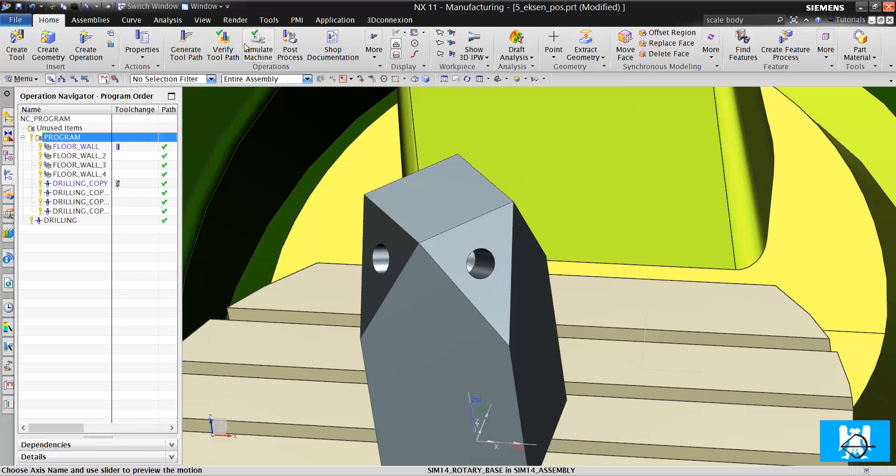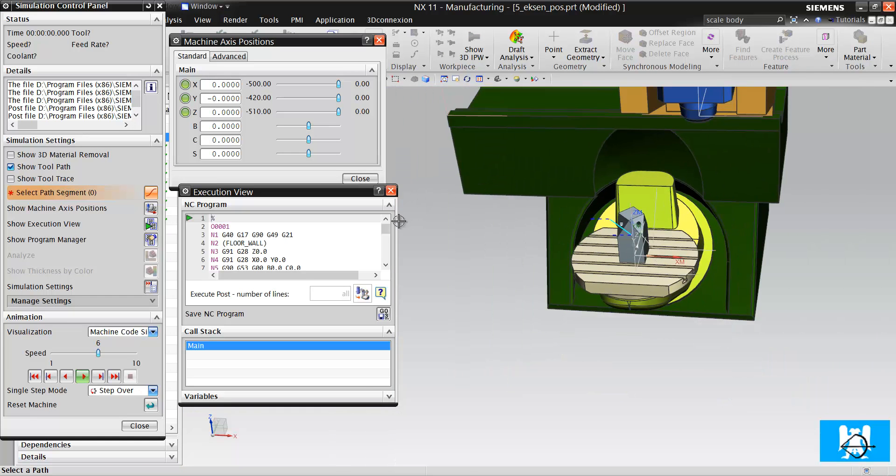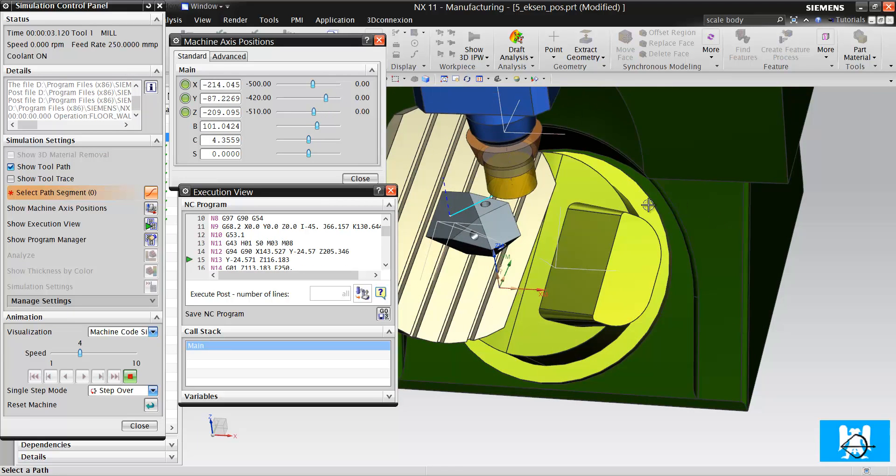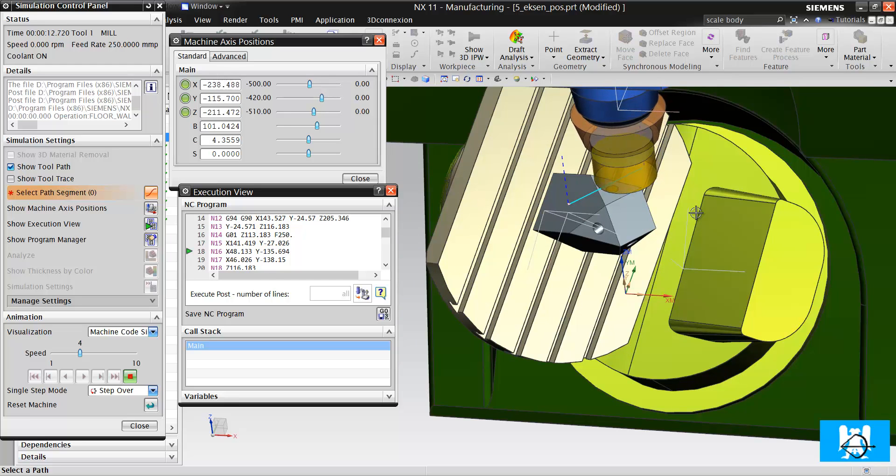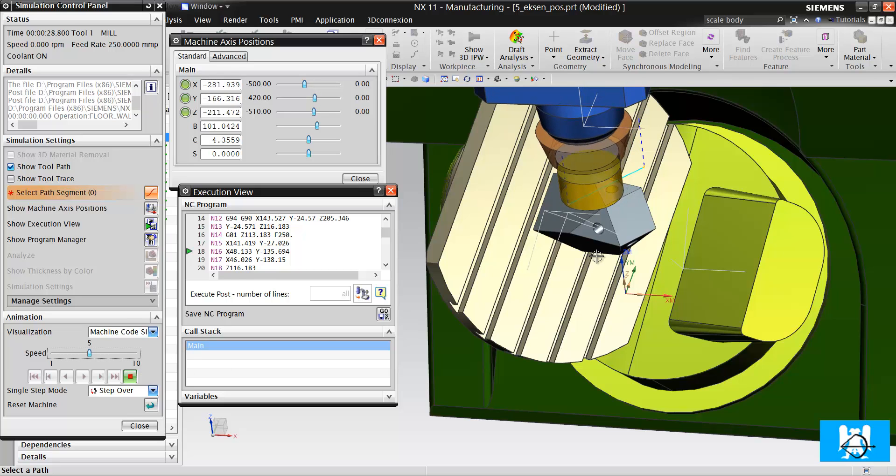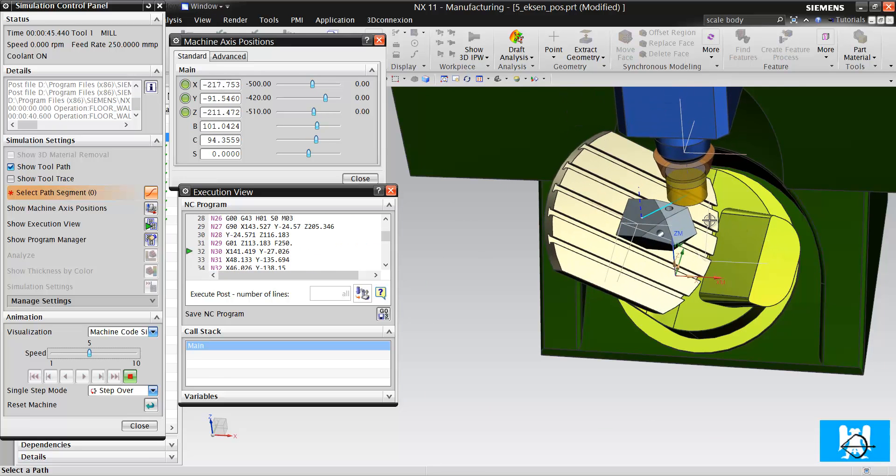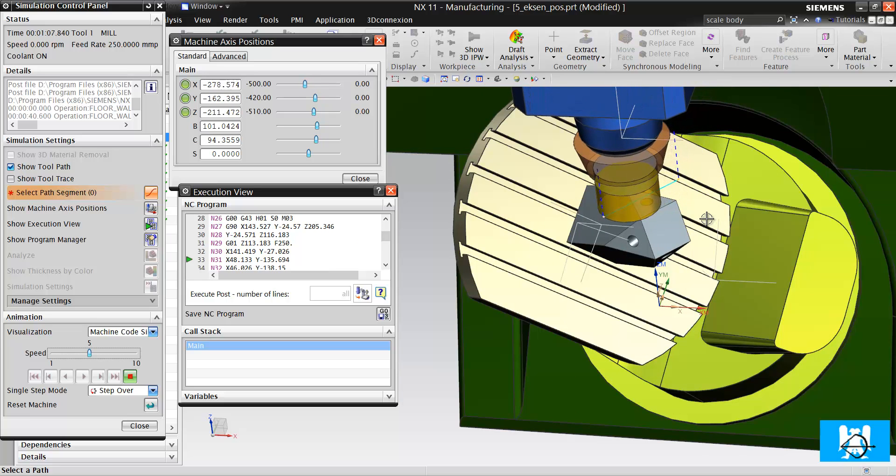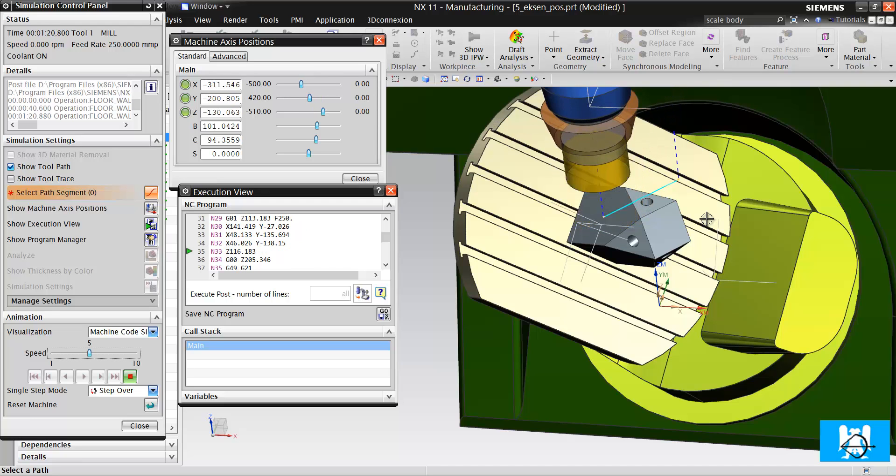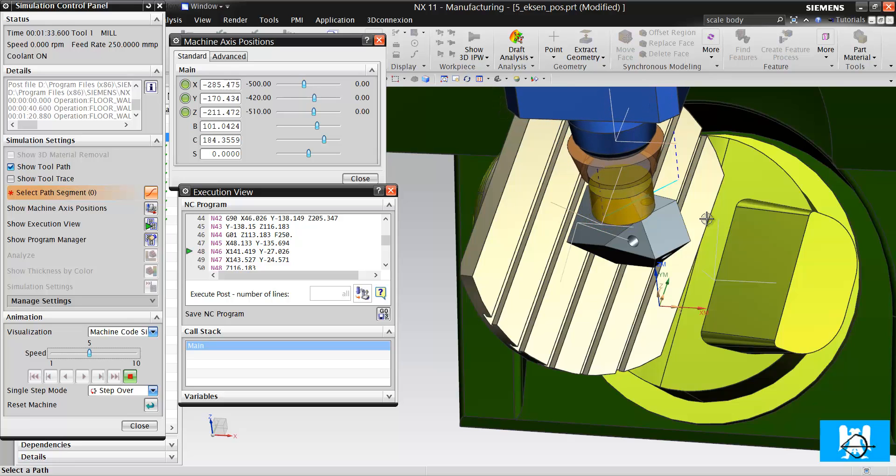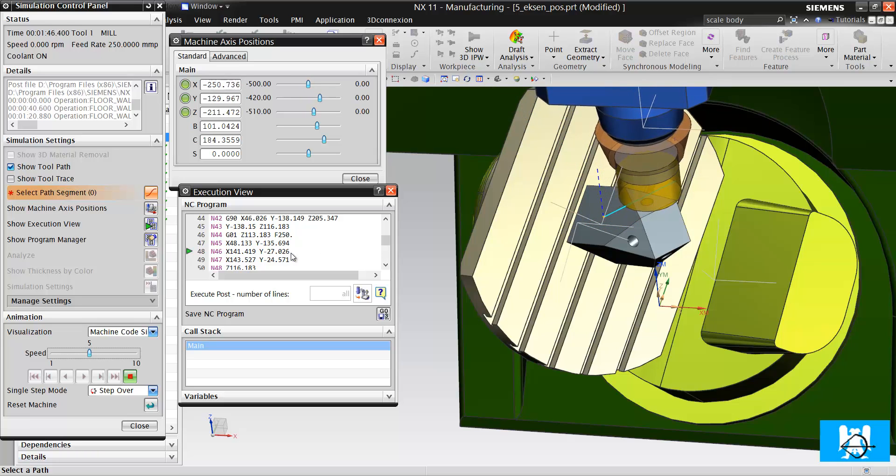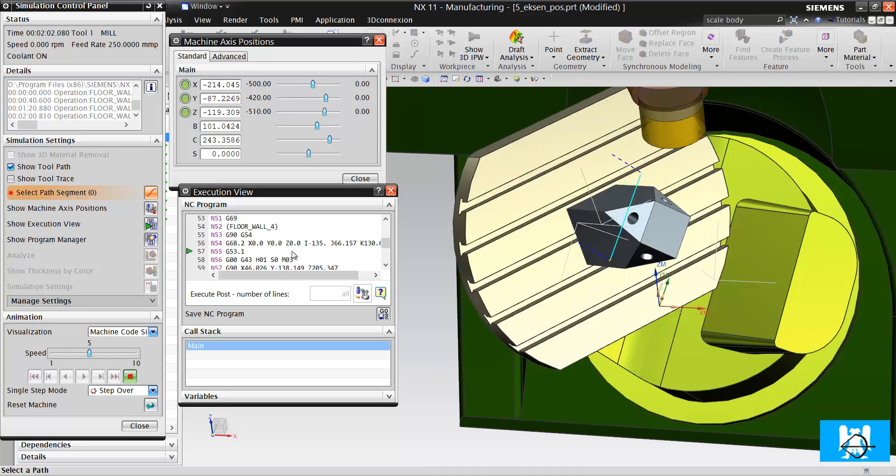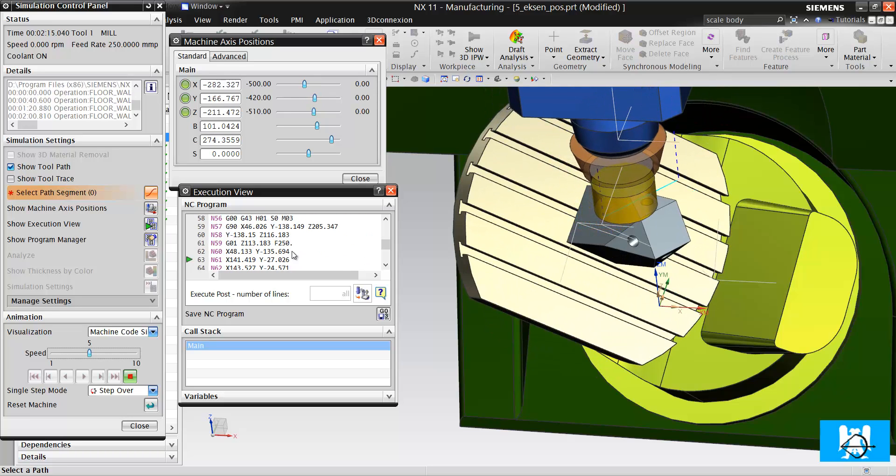Its other name is 3 plus 2. In this part we will machine this flat surface with a big tool, and we will drill these holes by positioning. Let's look at the simulation. The tilt and rotary axes find the right angle to cut it, and the tool cuts the flat surface.